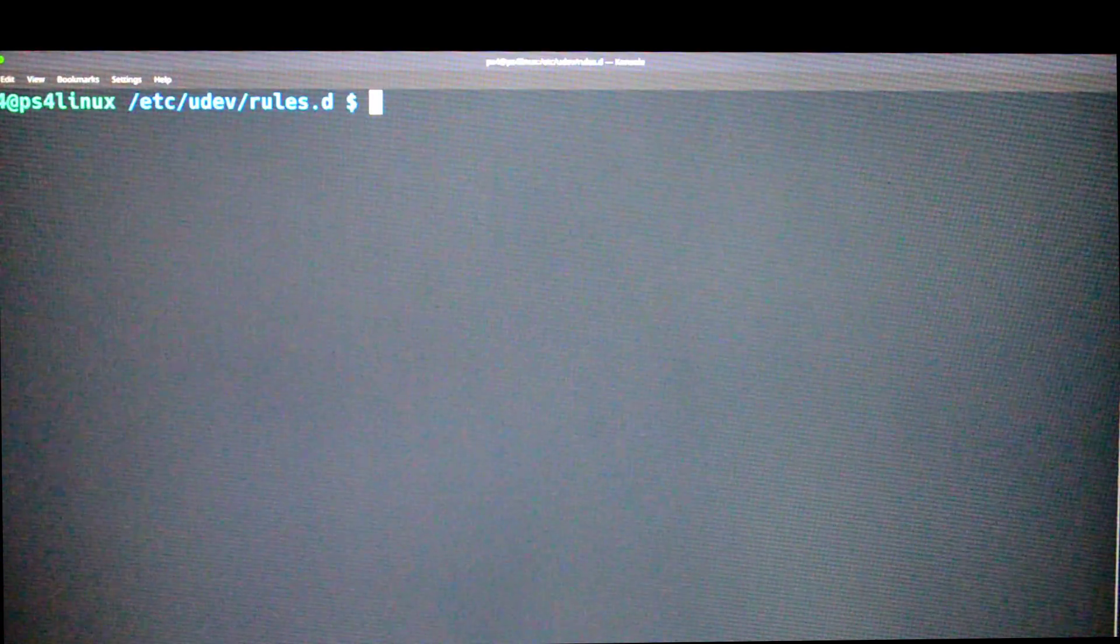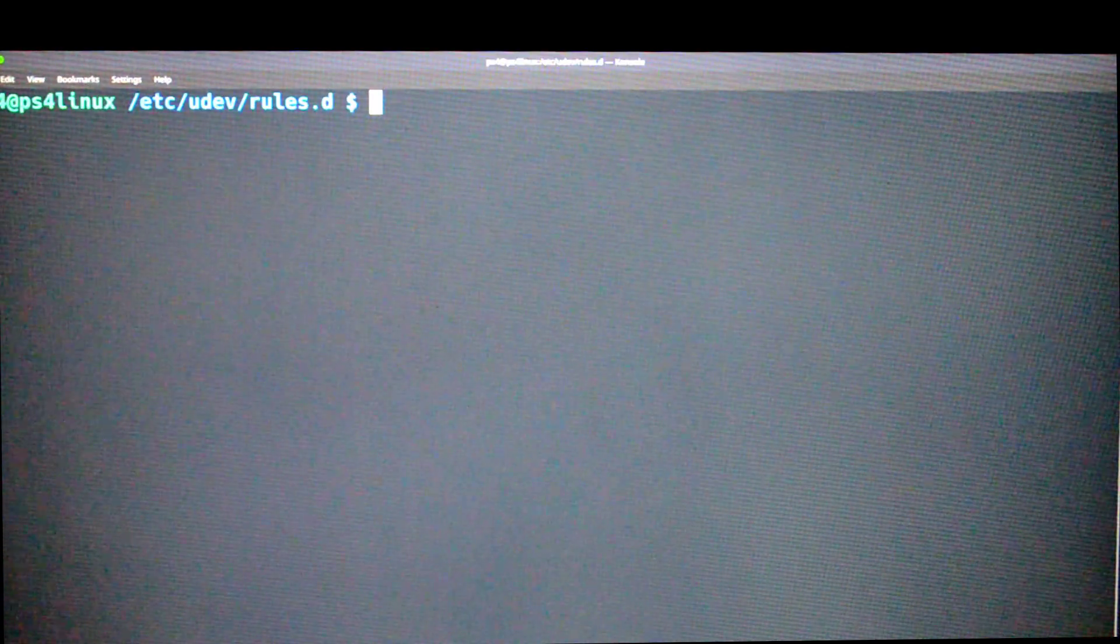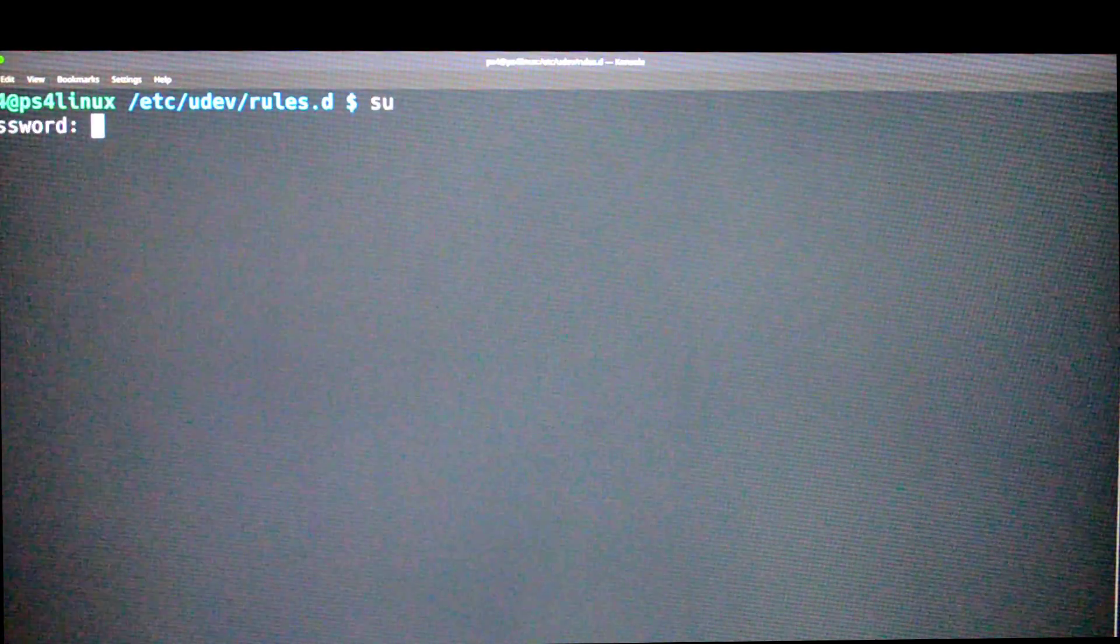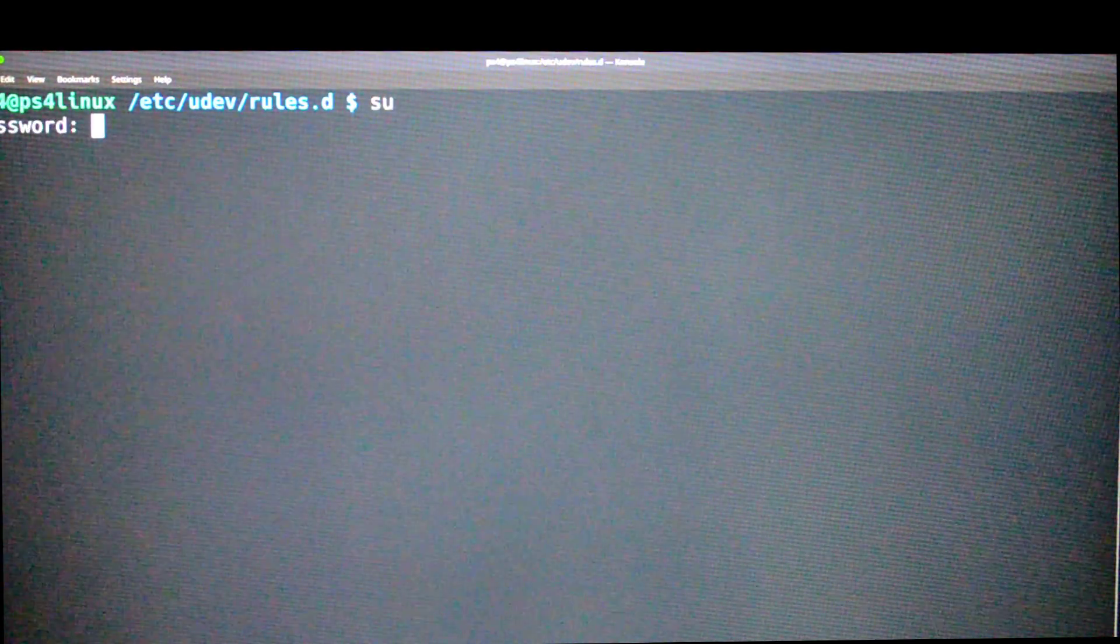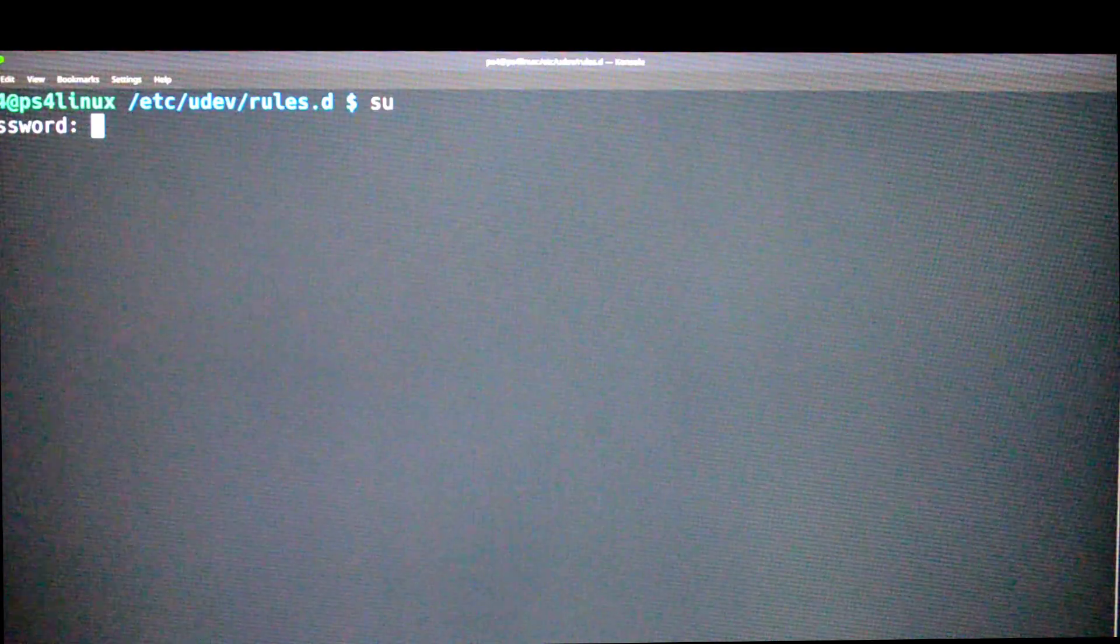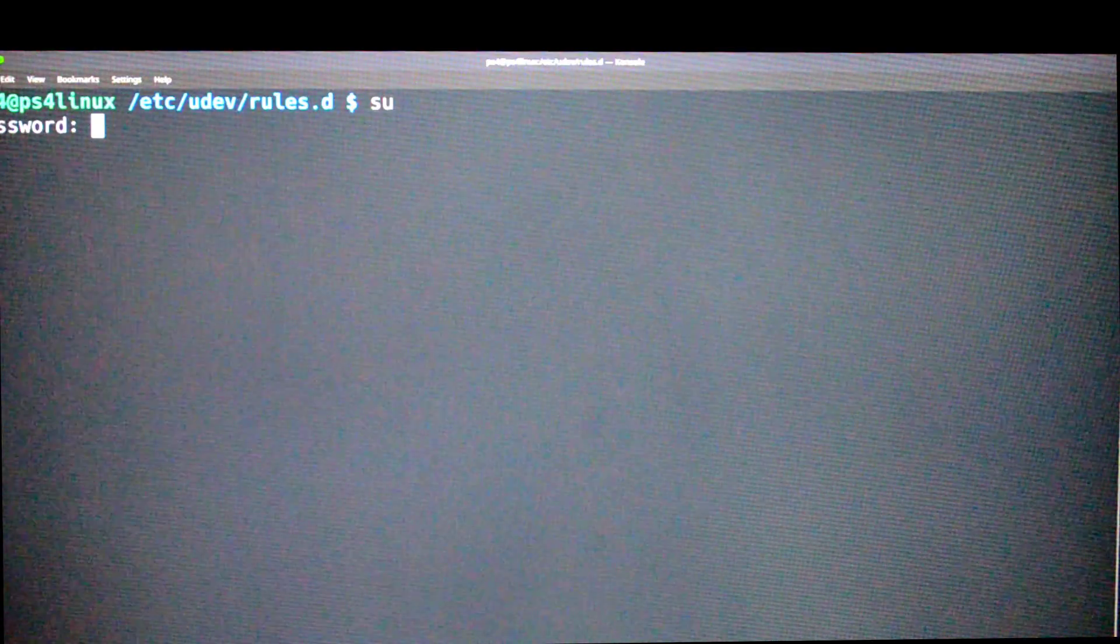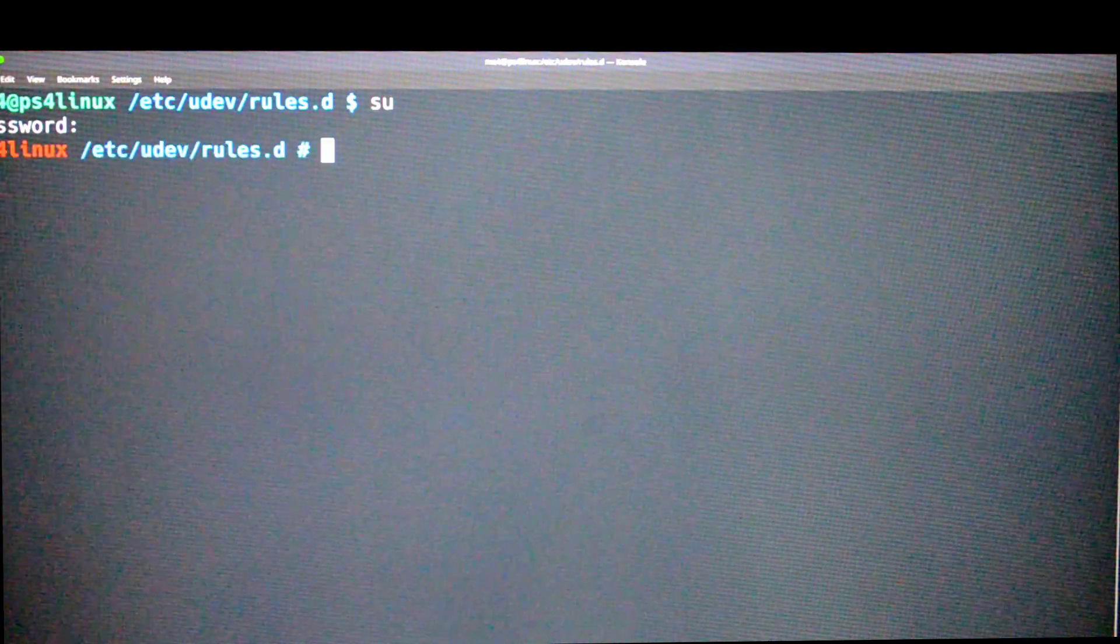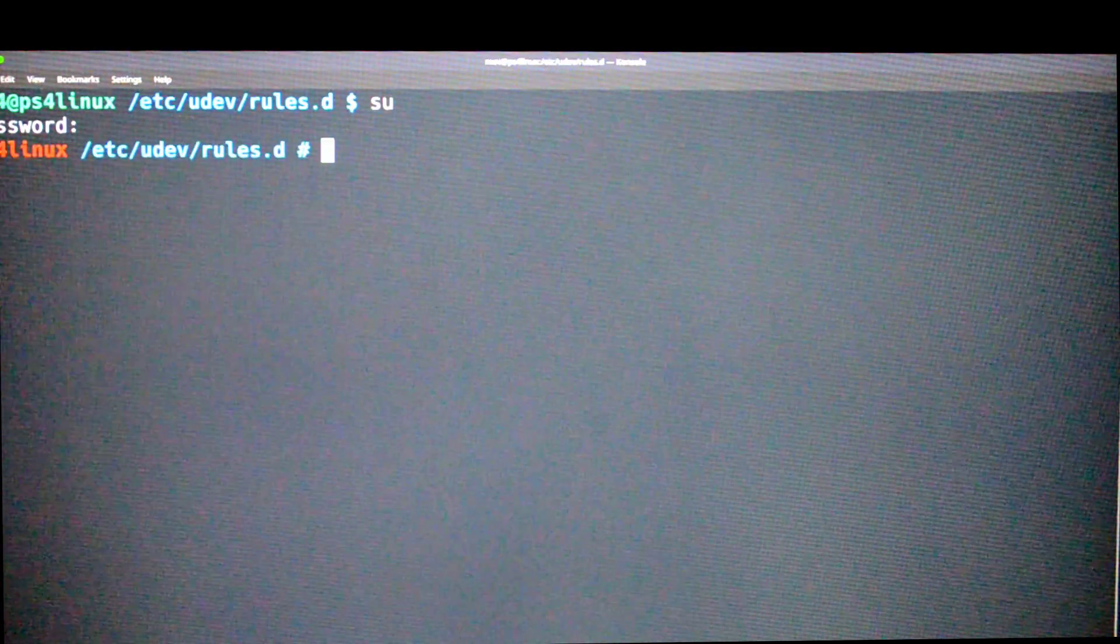In the terminal, first of all type su. It's going to ask for a password. Type PS4. It won't appear on the screen, so don't worry, and press enter. So now we are in.